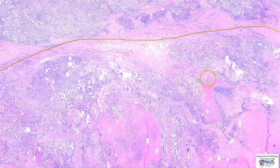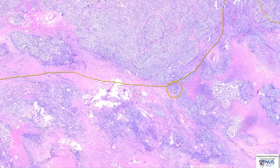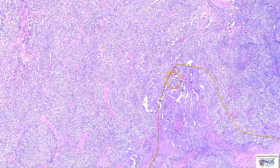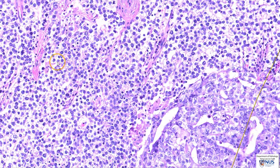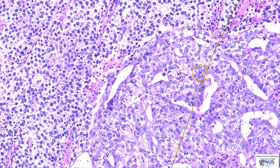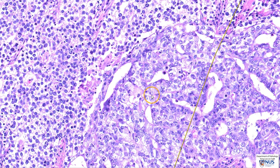Let's look at the interface between the seminoma and the embryonal carcinoma. We can see that the tumor cells do look somewhat different. On the left, we have the sheets of quite uniform seminoma cells, where the cells have very pale cytoplasm. On the right, we have the region of the embryonal carcinoma, where the cells appear to be more pleomorphic, the nuclei larger, and the nucleoli more prominent.